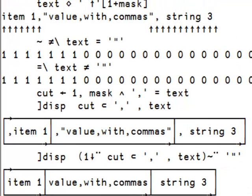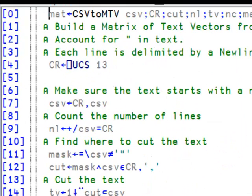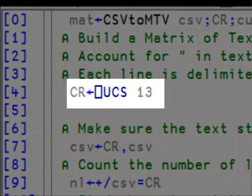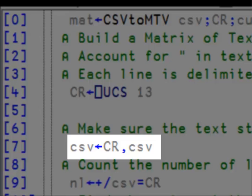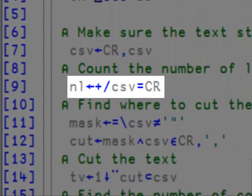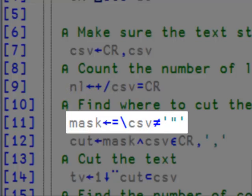Here's another function, which now accounts for the double quotes in the text. As you can see, I still have the carriage return on line 4, which I append on line 7 in front of the text. I still count the number of lines, but now, at line 11, I find the mask, and I use it on line 12 to be included when I cut, to find the cutting vector.